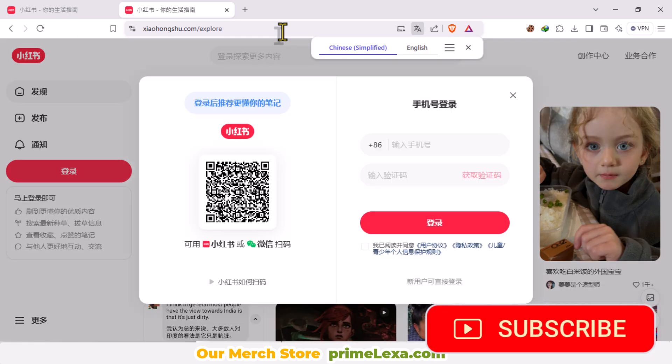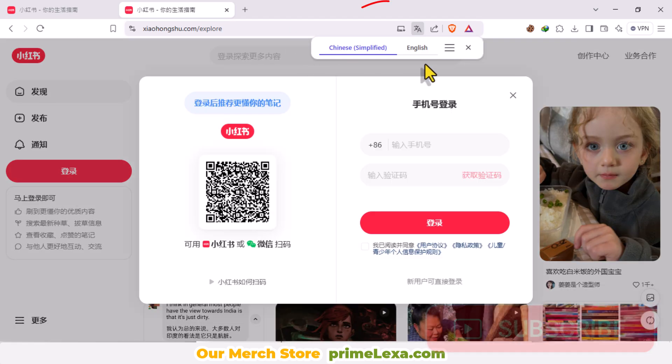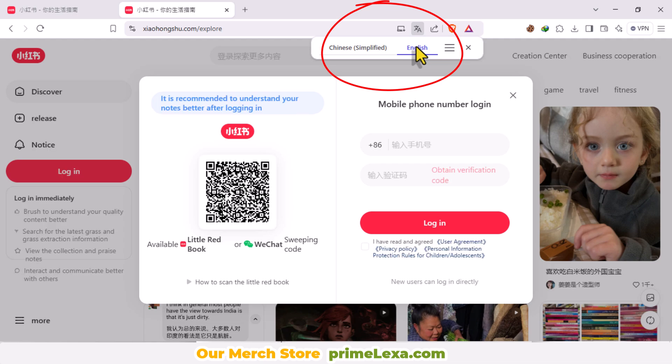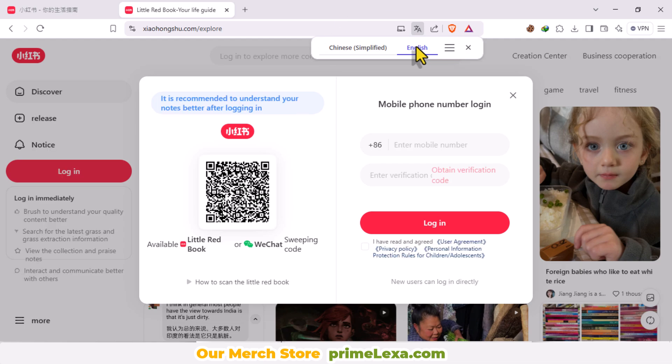Step 2: Change the language. The page might appear in Mandarin. To change the language, click the menu icon and select English.